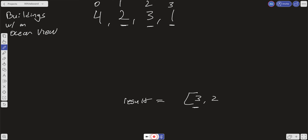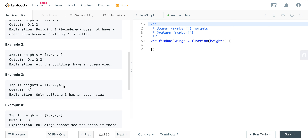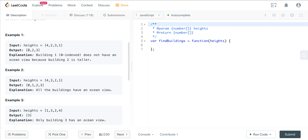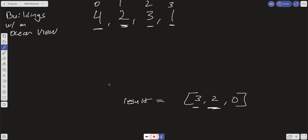Continuing backwards to index 1 (value 2): we check if 2 is larger than the last value in our result. It is not — the last element in result is index 2 with value 3, and 2 is smaller, so we skip it. At index 0 (value 4): we check if 4 is larger than the last value in result, which is 3. It is, so we push index 0. Our result is [3, 2, 0], and since we want it in increasing order we just call dot reverse, giving [0, 2, 3].